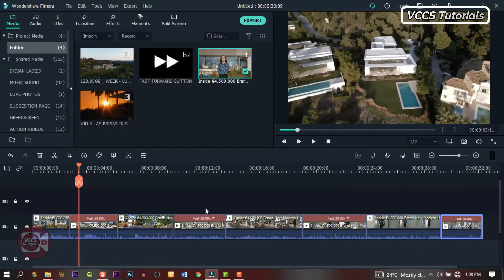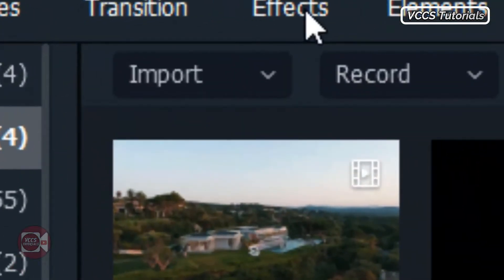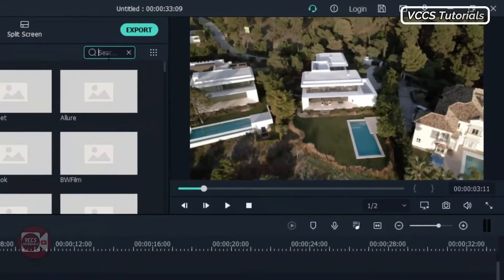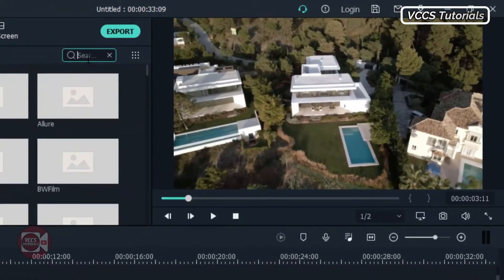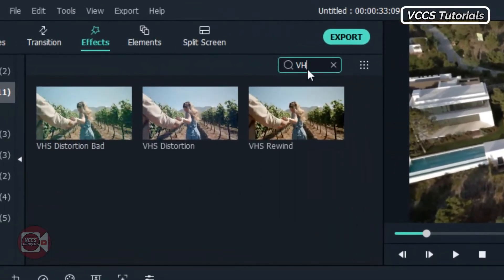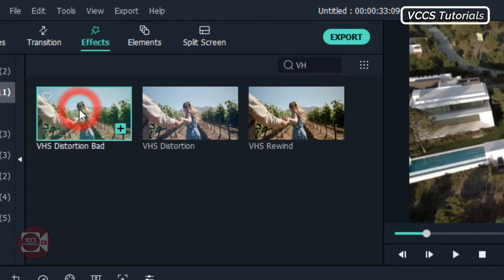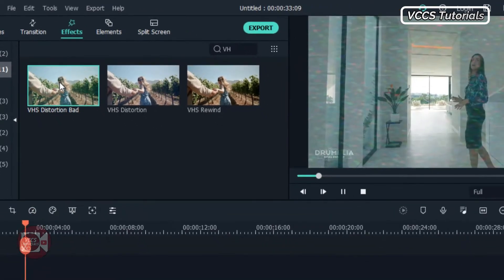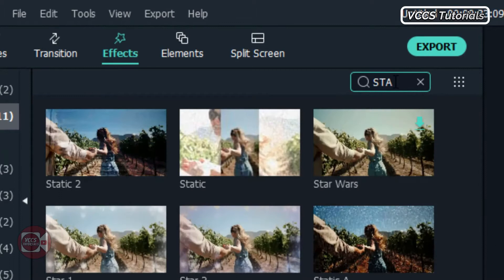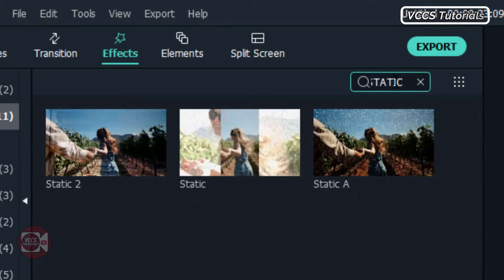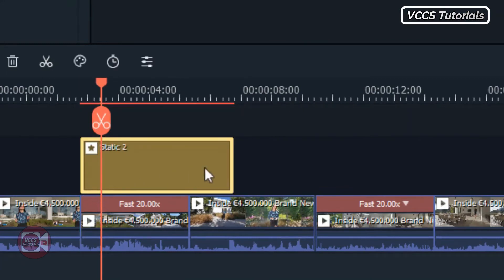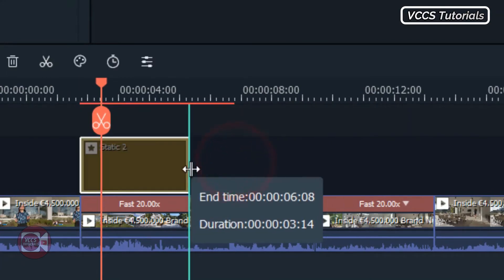The next thing we need to do is add some effects to it. So go to Effects. When we search for something like VHS, we will have all these options — we can apply any of them to it, and it will give us almost the effect we're looking for. But I have something else in mind. Let's go back and search for static. I'll find this static effect. Let's drag and drop it on the part that we want to fast forward. Minimize it, align it, and we can test it.